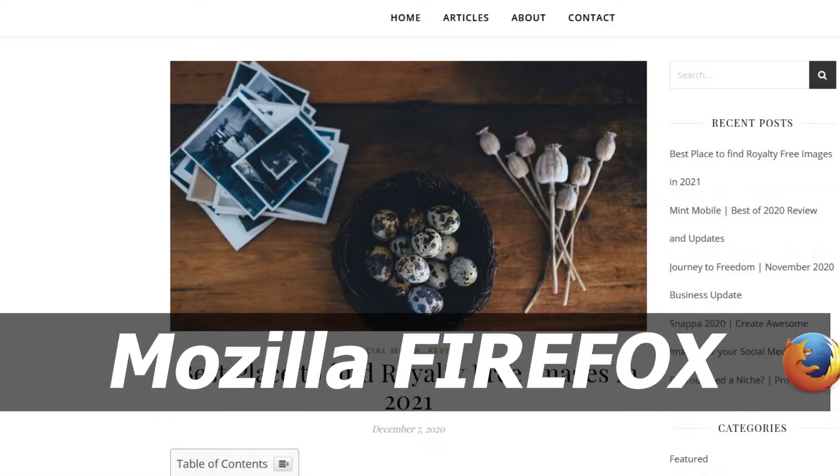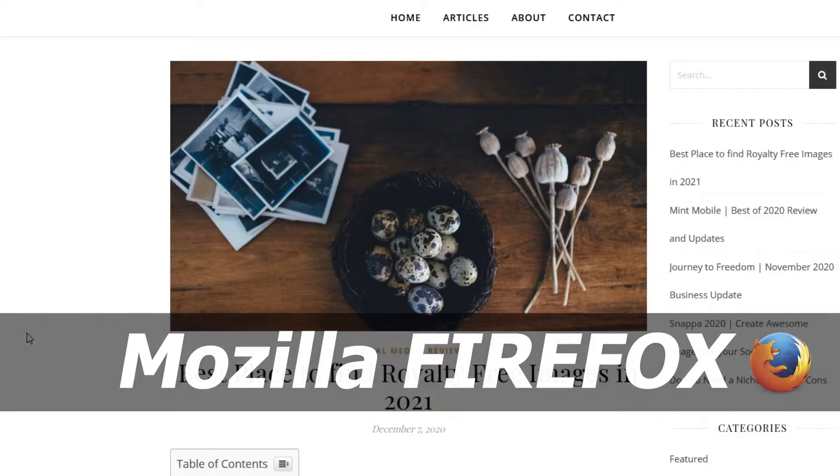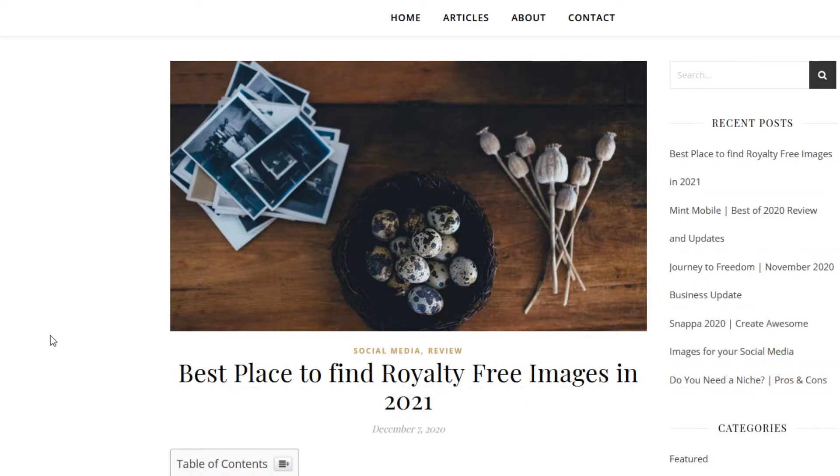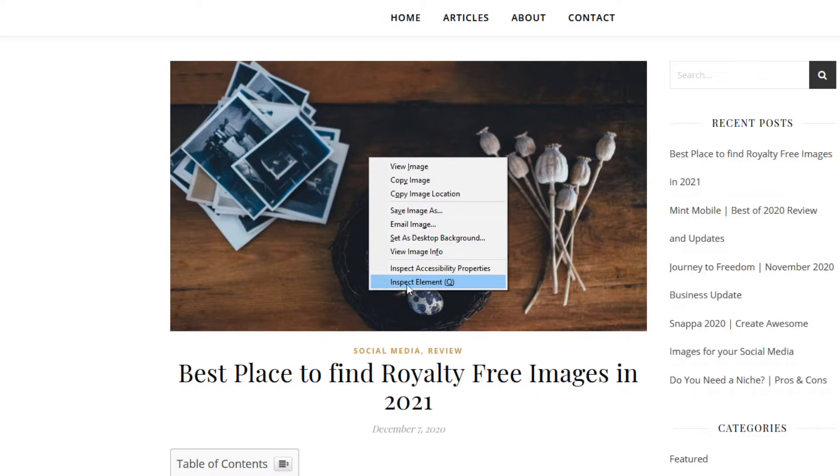Alright, so here's another popular browser. We're going to take a look at how it works on Firefox. And the same way you just right click on the image and once again you have two options. You can inspect the image just like we did above by selecting the inspect right here.